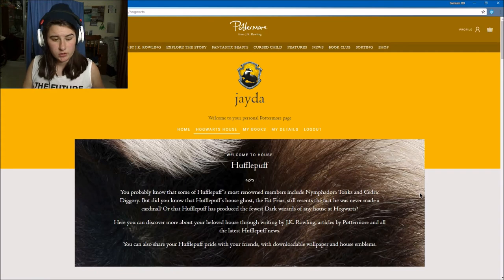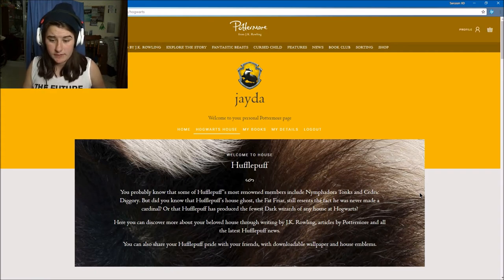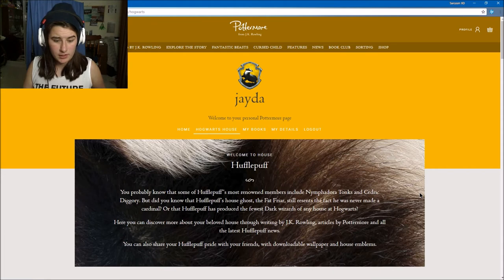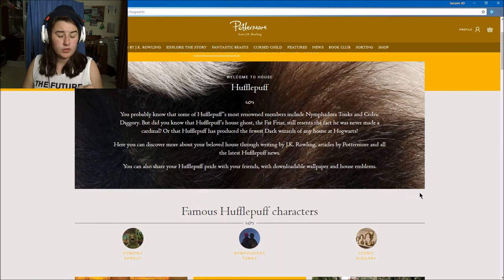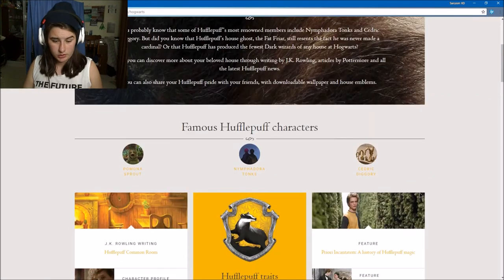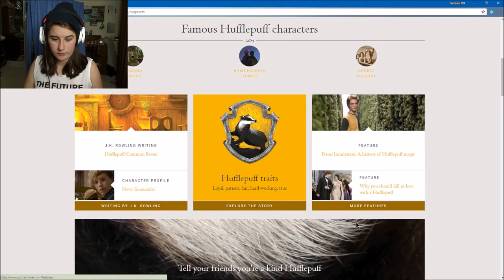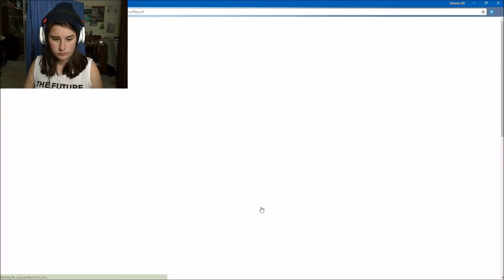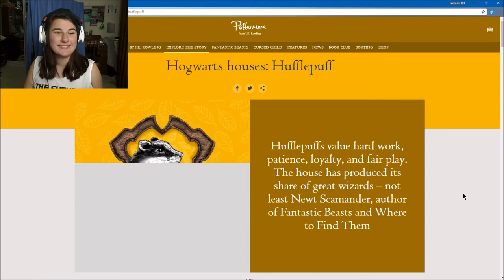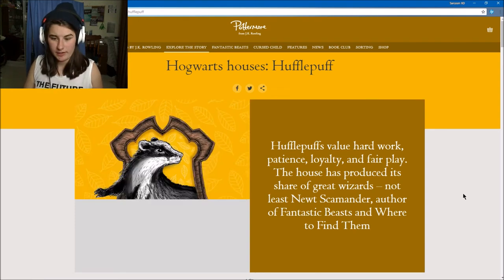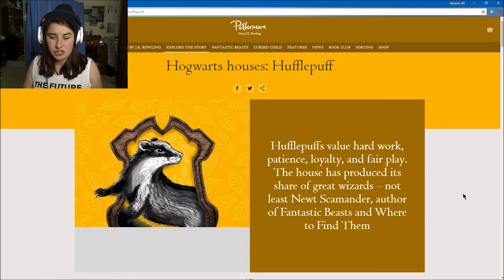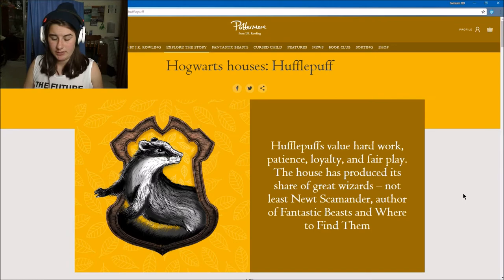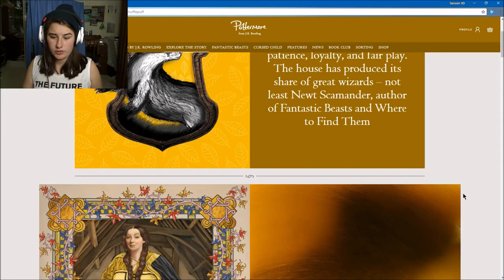Did you know the Hufflepuff house ghost is the Fat Friar? Hufflepuffs value hard work, patience, loyalty, and fair play. The house has produced its share of great wizards, not least Newt Scamander, author of Fantastic Beasts and Where to Find Them.